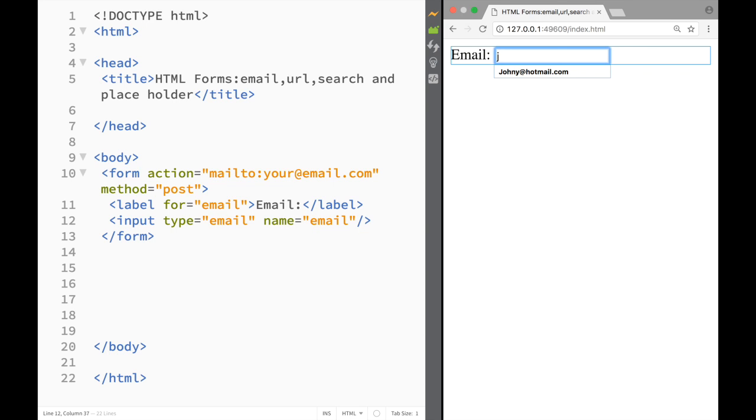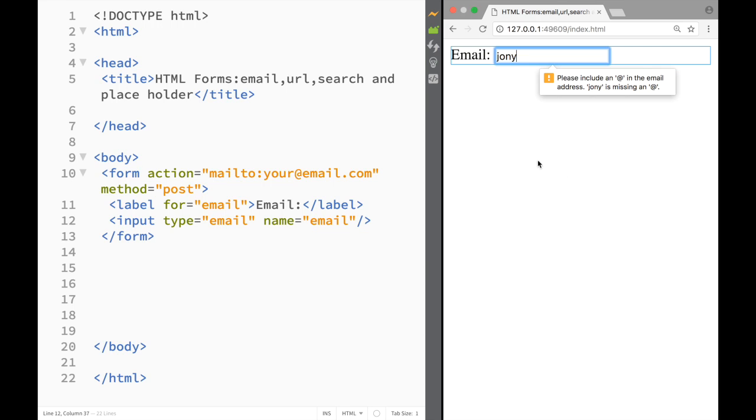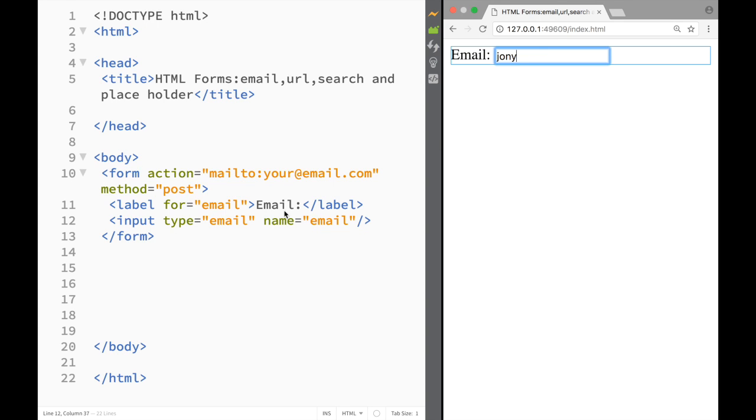Let's say that if I would just write Johnny and I'm trying to pass the information, you can see right away it says please include a @ otherwise it's not going to accept the form.